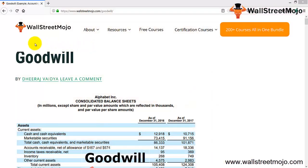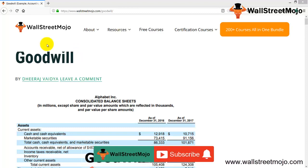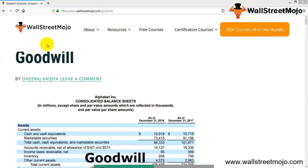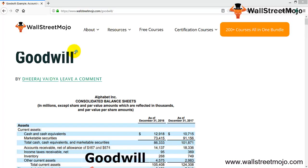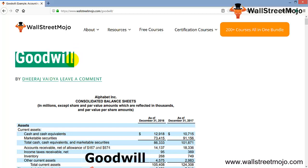Hello everyone, welcome to the channel of WallStreetMojo. Watch the video till the end, and if you are new to this channel, then you can subscribe by clicking the bell icon. Friends, today we have a topic with us that is goodwill.